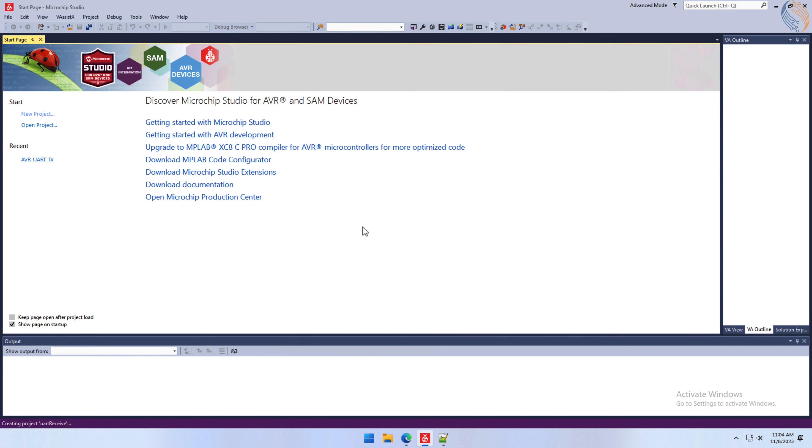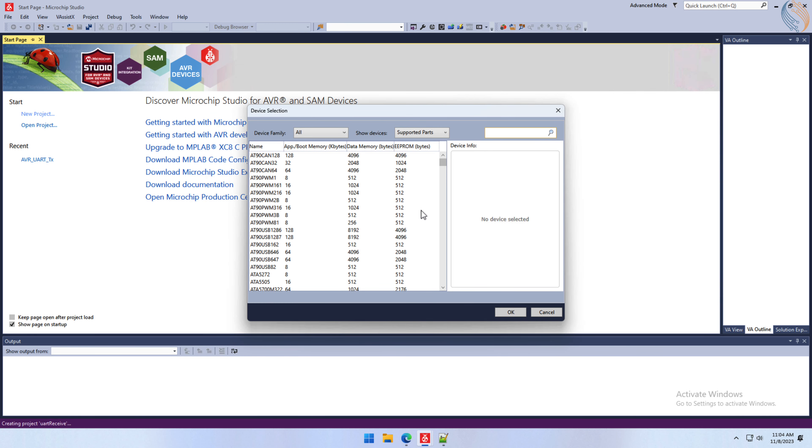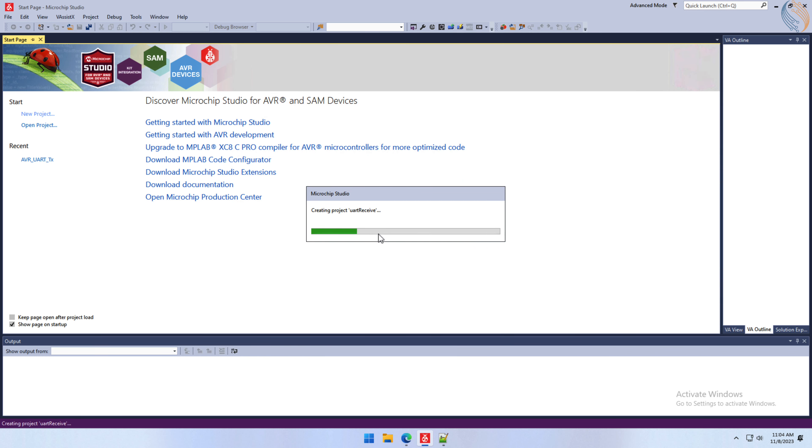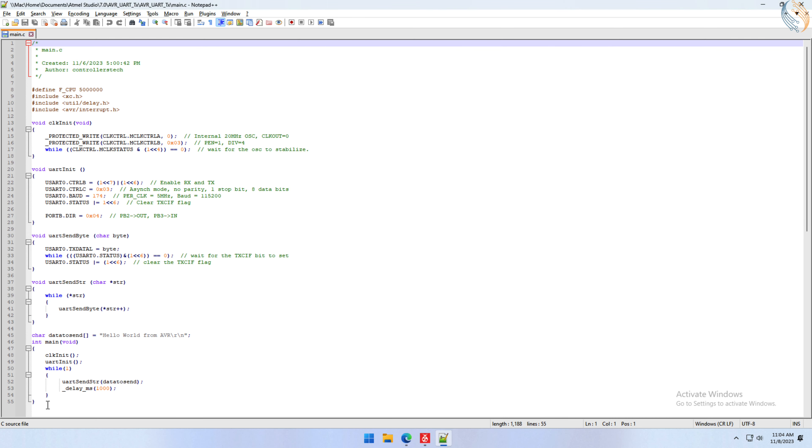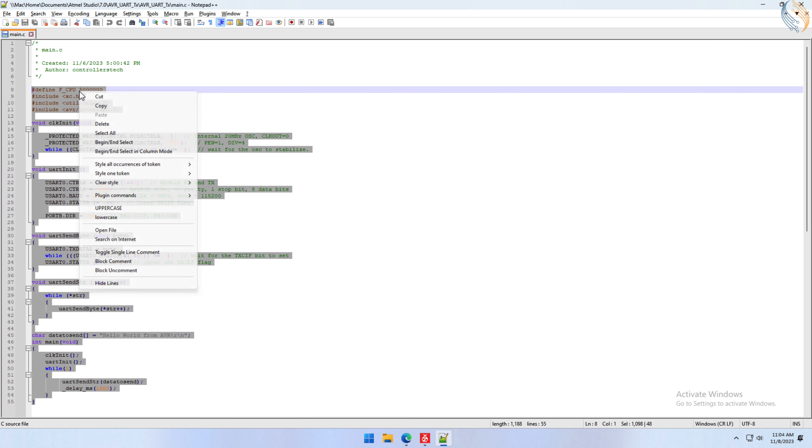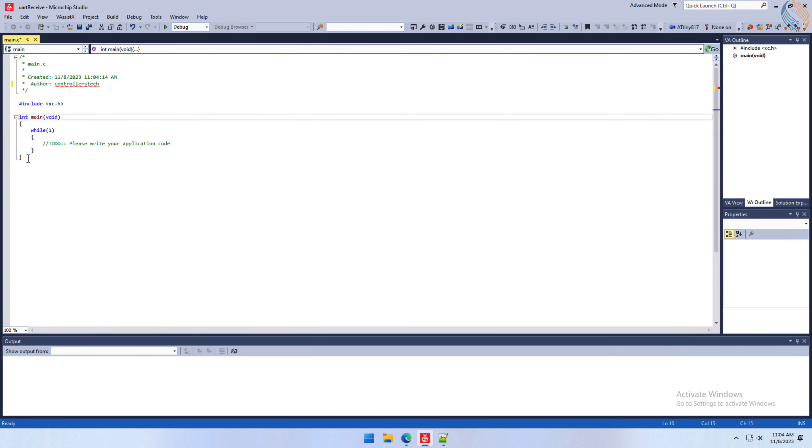Give some name to the project and click OK. I am using the same ATtiny817 controller. Let's copy the entire code from the previous video and paste it in our project.